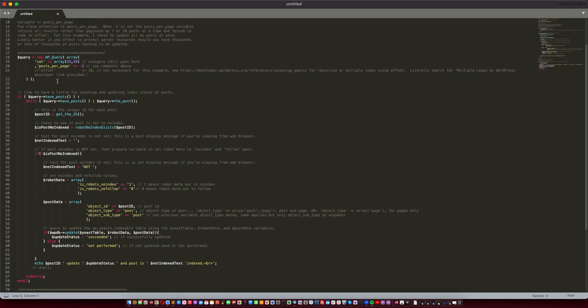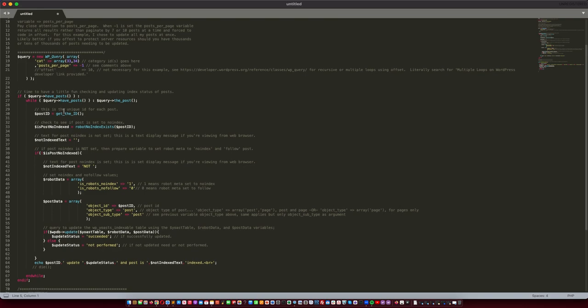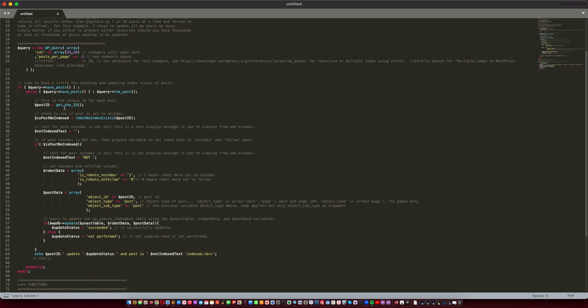That being said, instantiate that wp_query function, and then you will go through a couple of if and while loop statements.